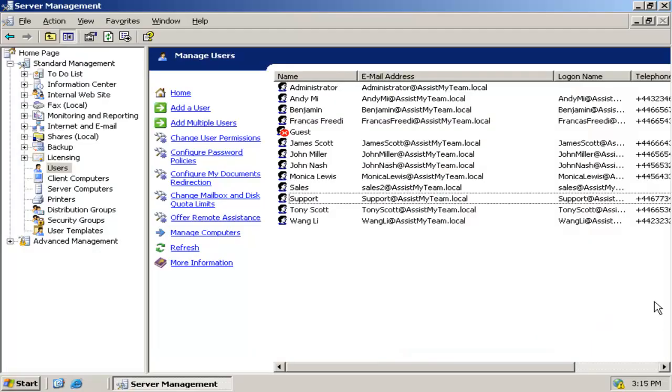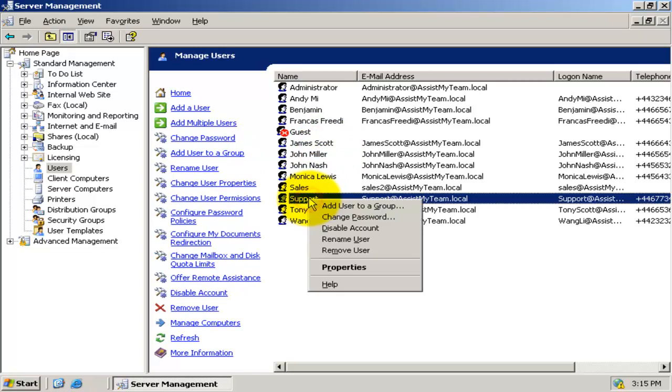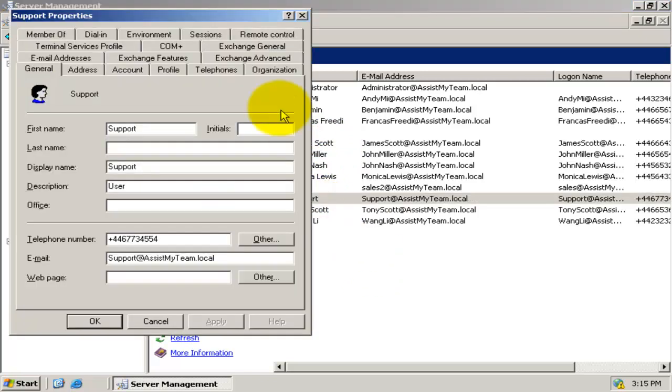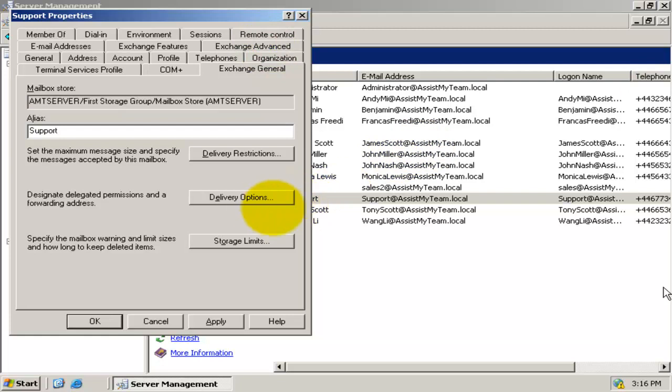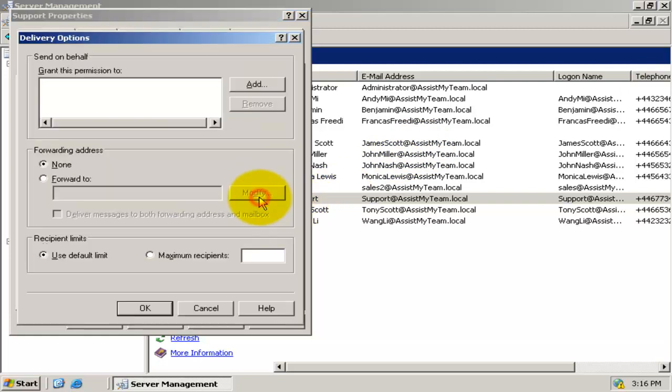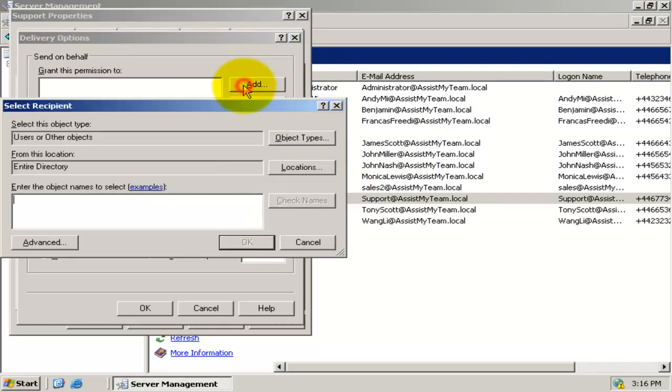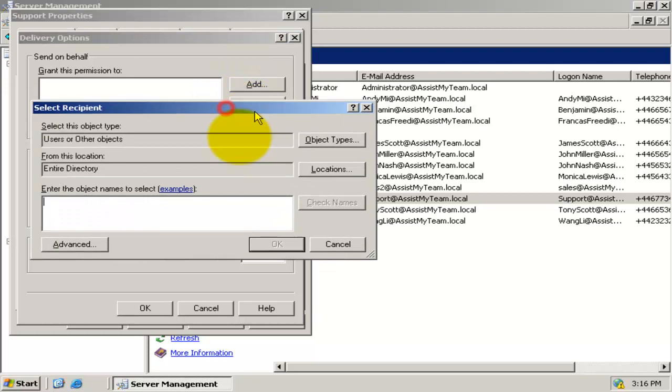You can do that from the Active Directory tool in your Windows Server. Select the common account, right-click it, and go to Properties and Exchange General tab. And click the delivery options. Now, add each technician to this box to grant send on behalf permission.